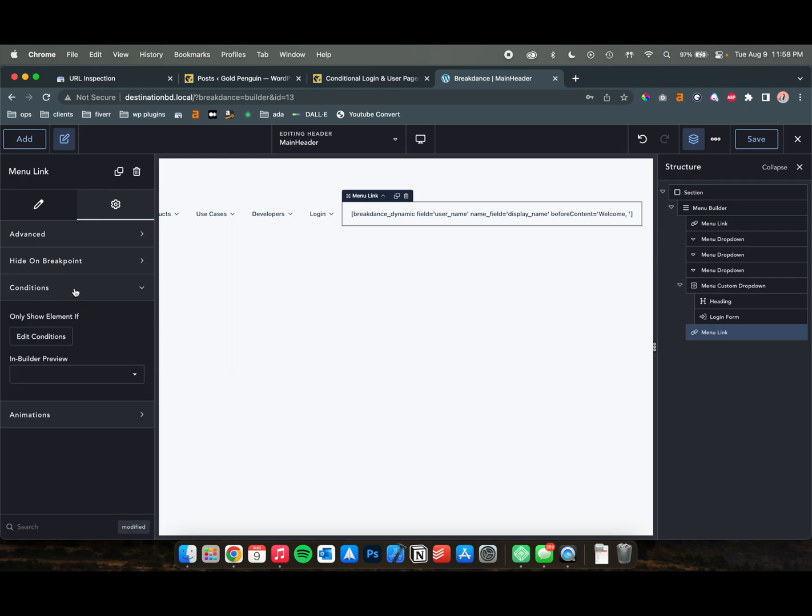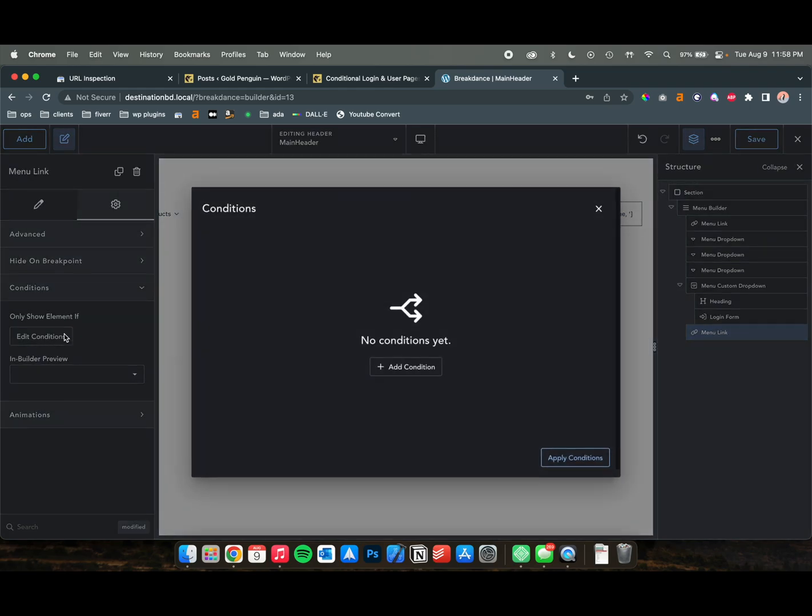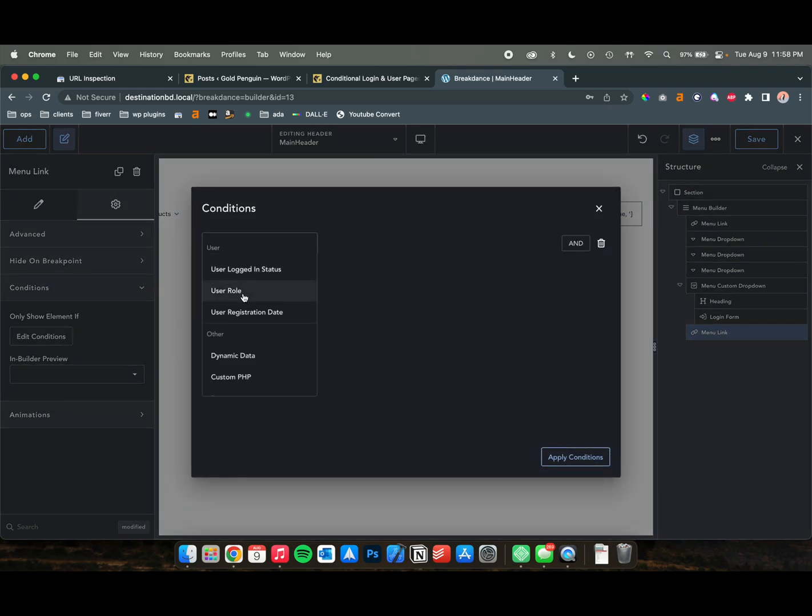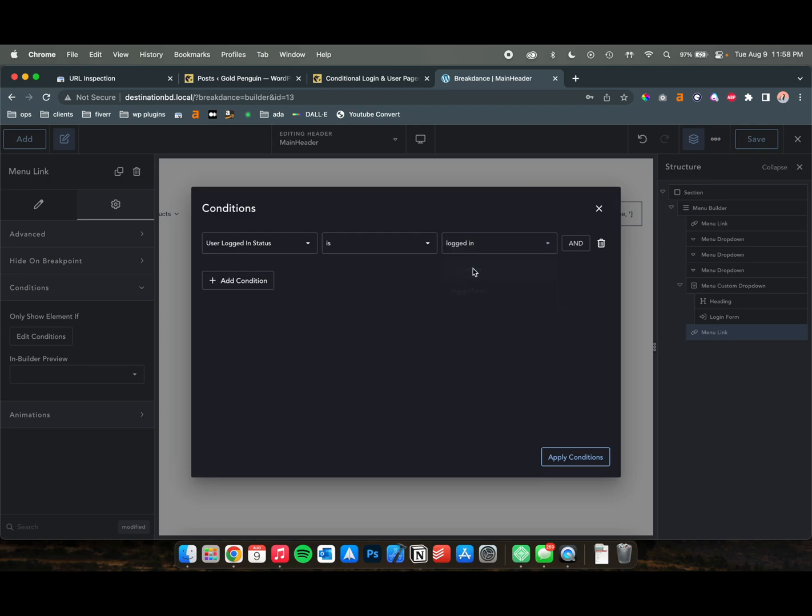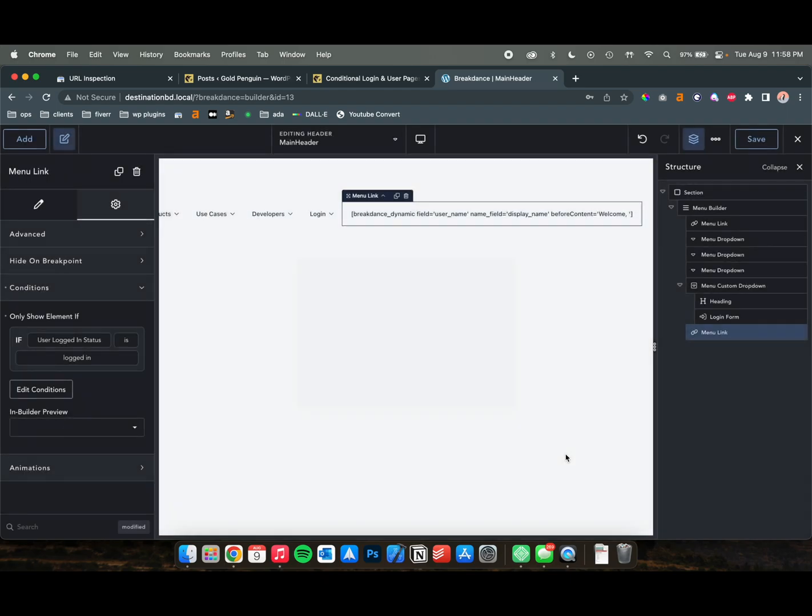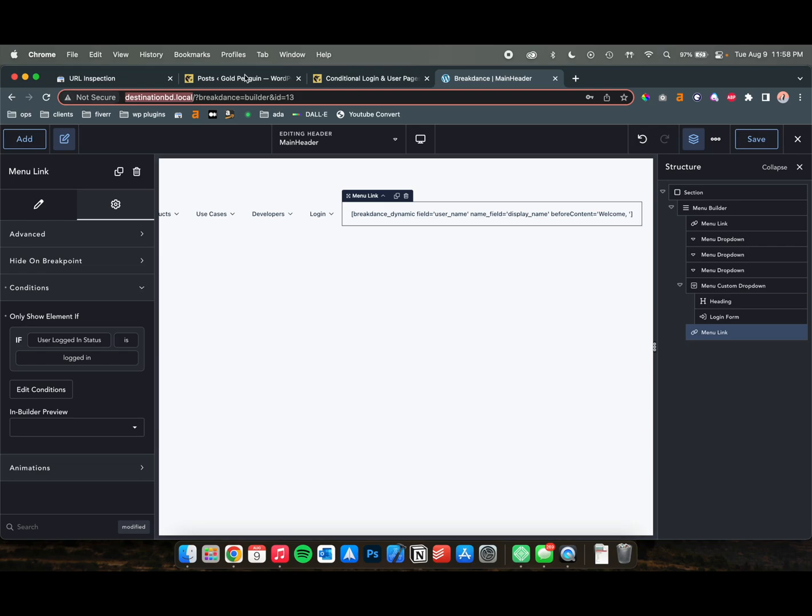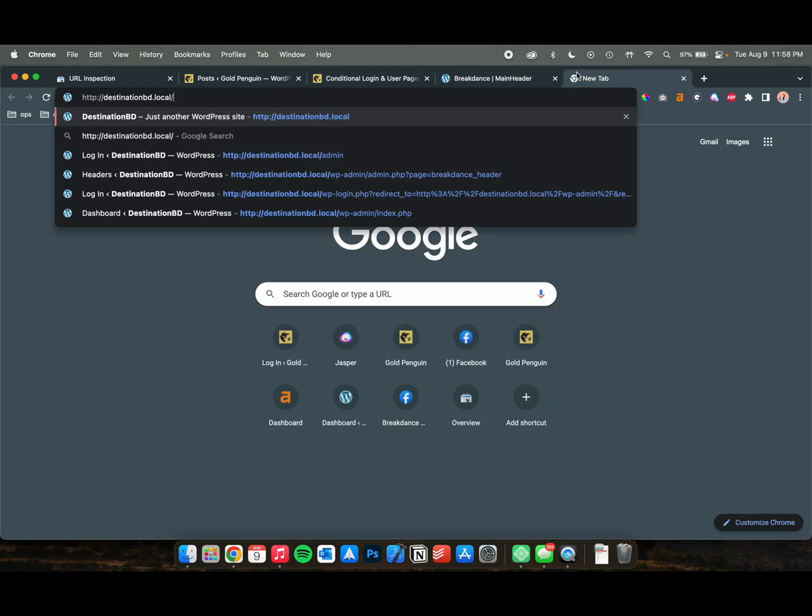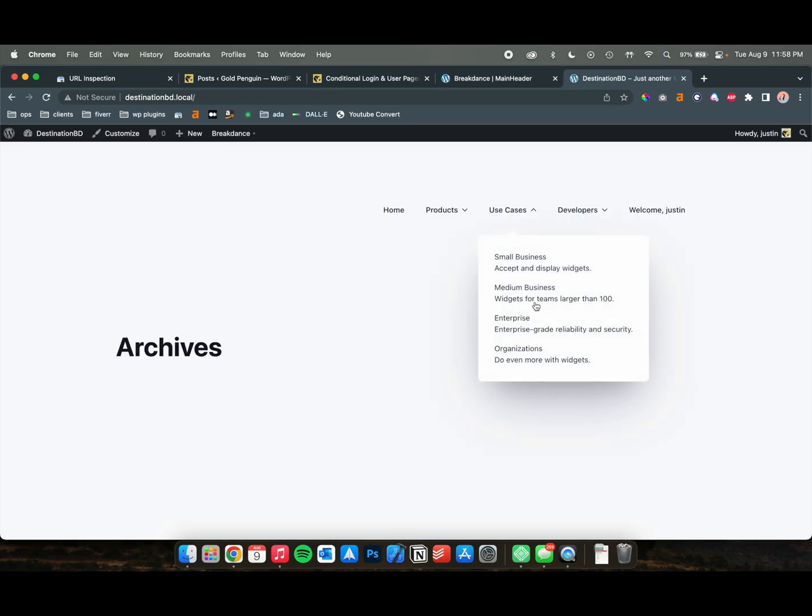So we're also going to go to Conditions, and we are only going to show this if a user is logged in this time. Save that, save it, and now we're going to navigate to our main page, and we should see this in action.